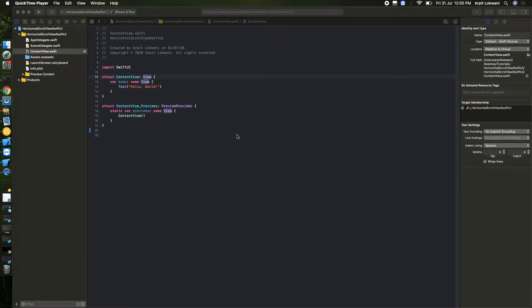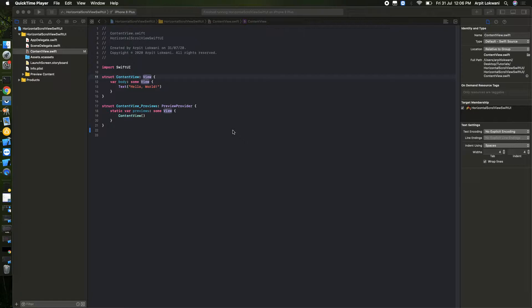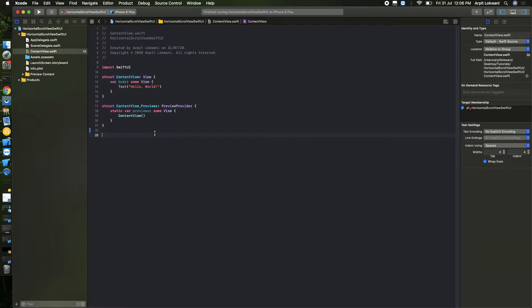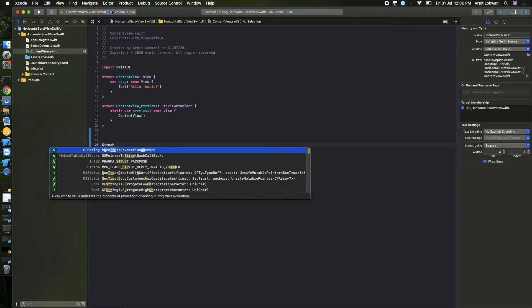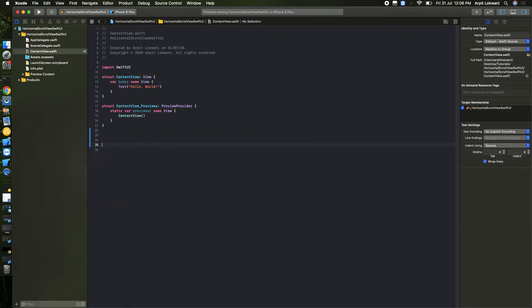Hi guys, welcome back to my channel. Today we'll see how to create a horizontal scroll view in SwiftUI, which is very easy. We will put some elements on it like a circle view, and on that we will put one label text. So yeah, let's start.